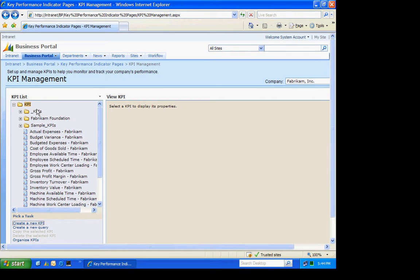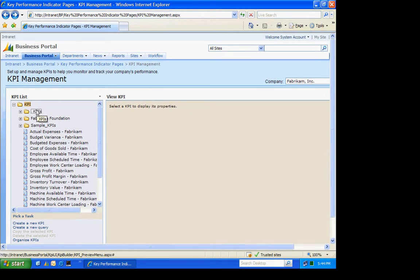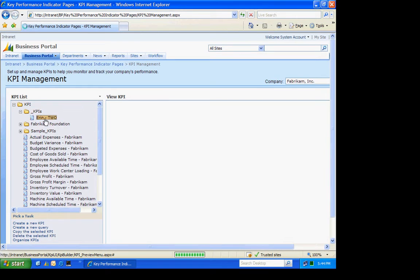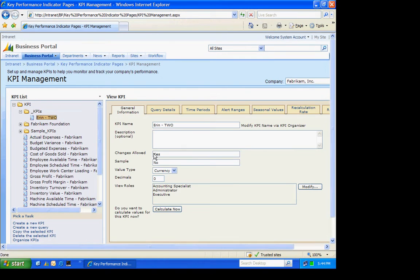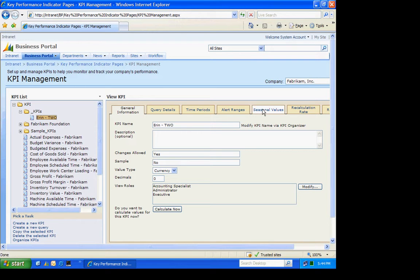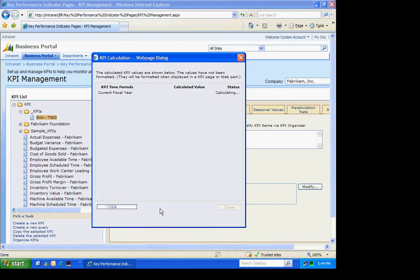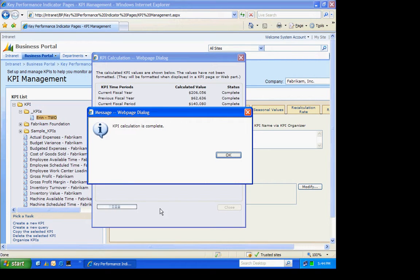So we can go look at that KPI here. This is one that we just created. And this has all the information that we specified during the creation of this. I'm going to hit Calculate Now. So we'll go out and calculate those values so that we can see those values.